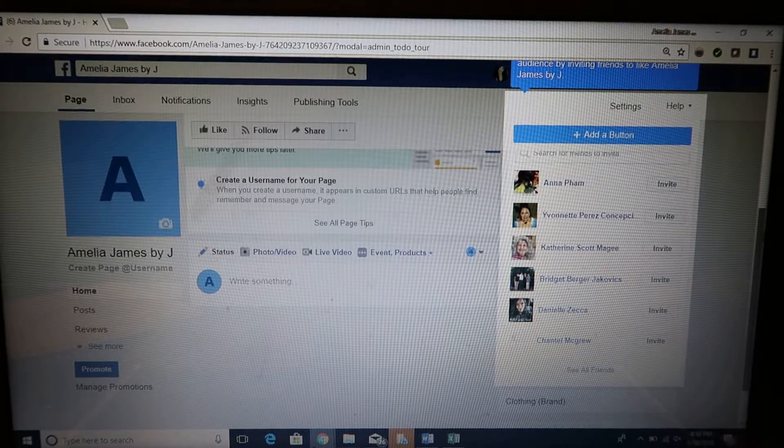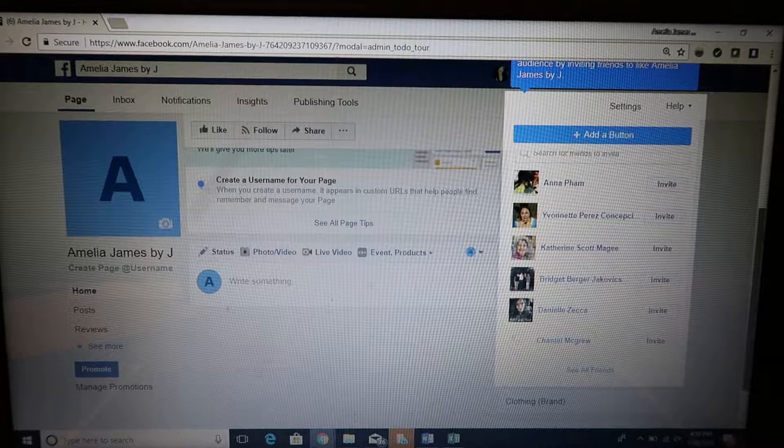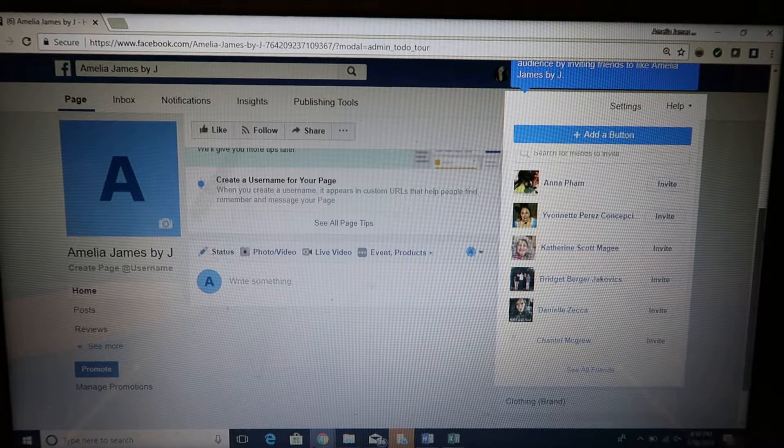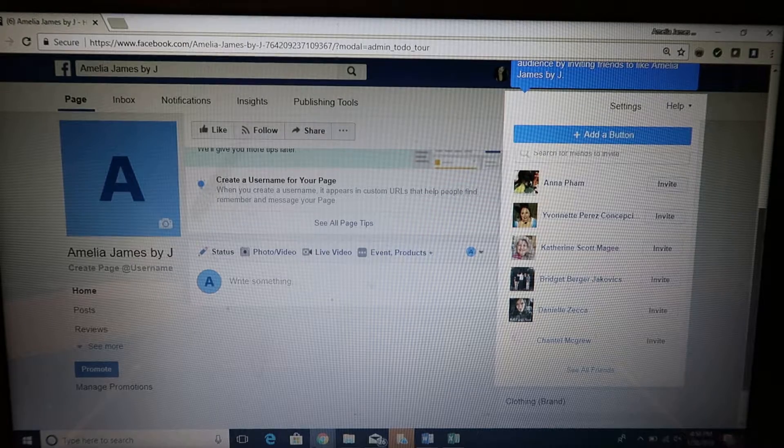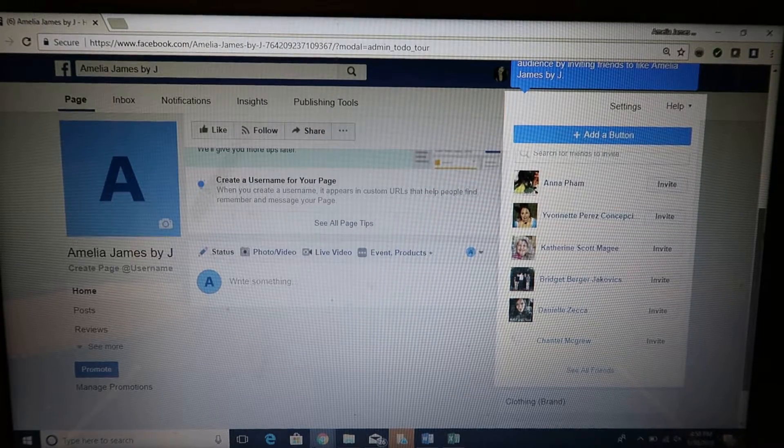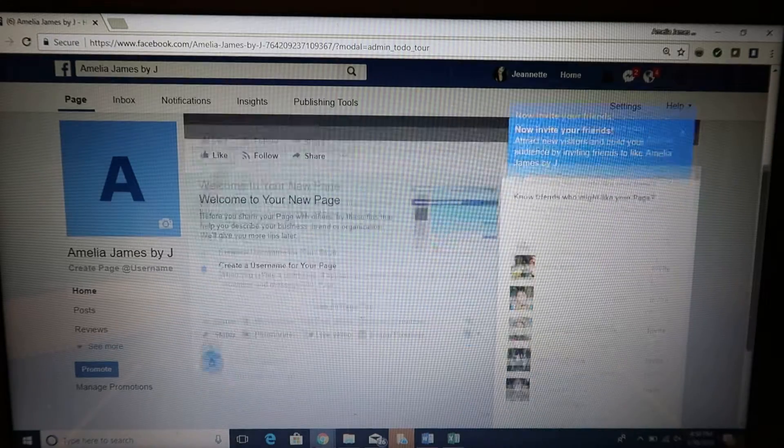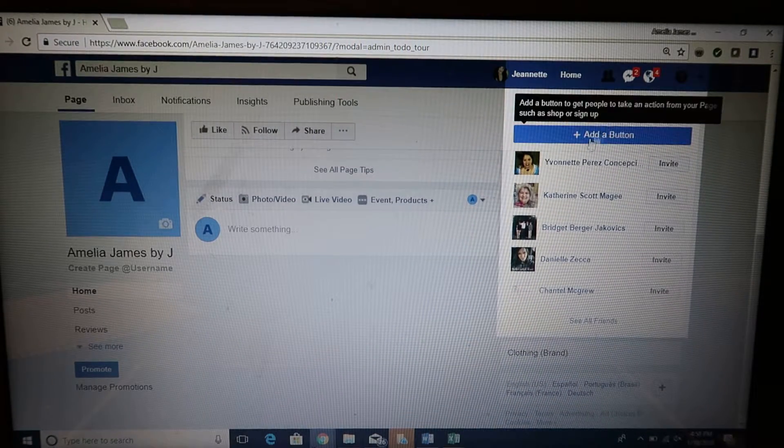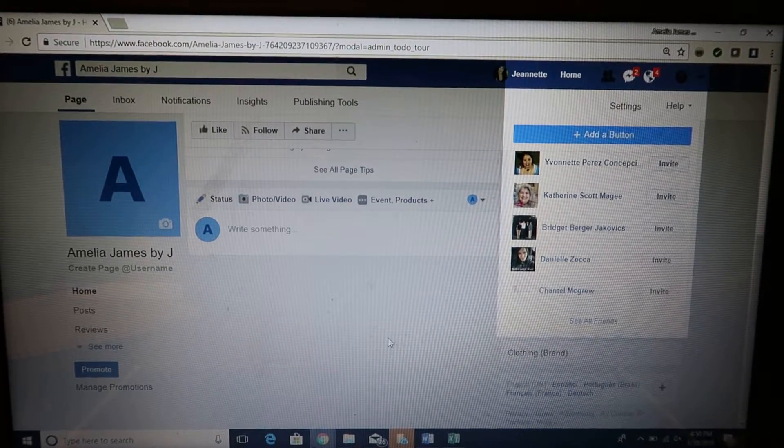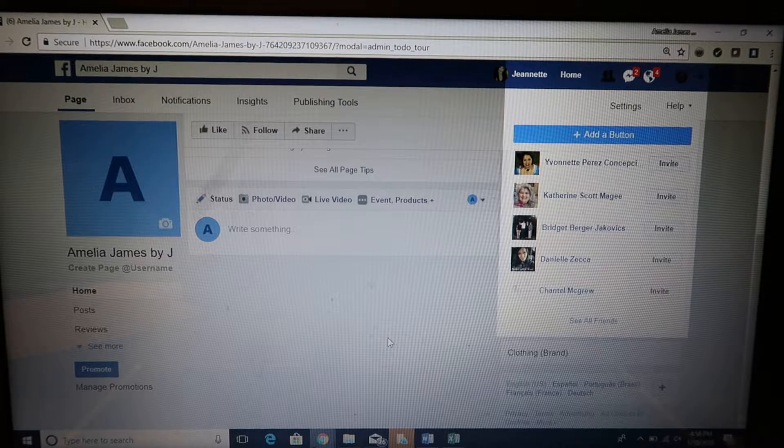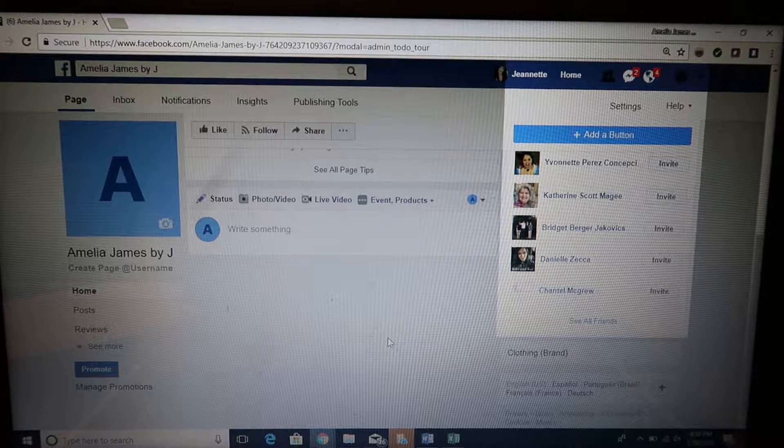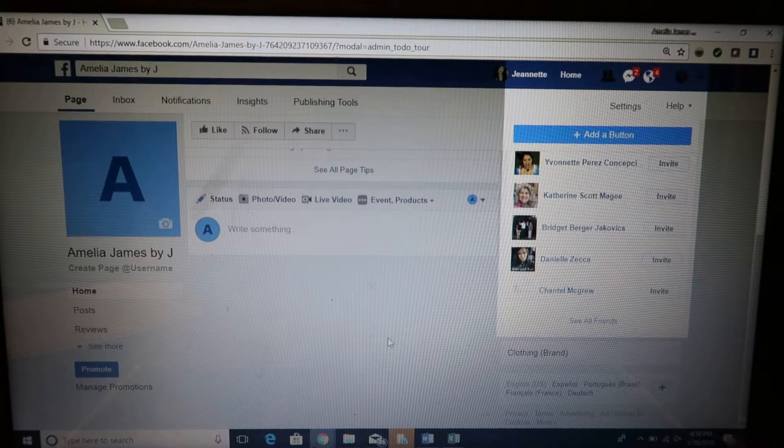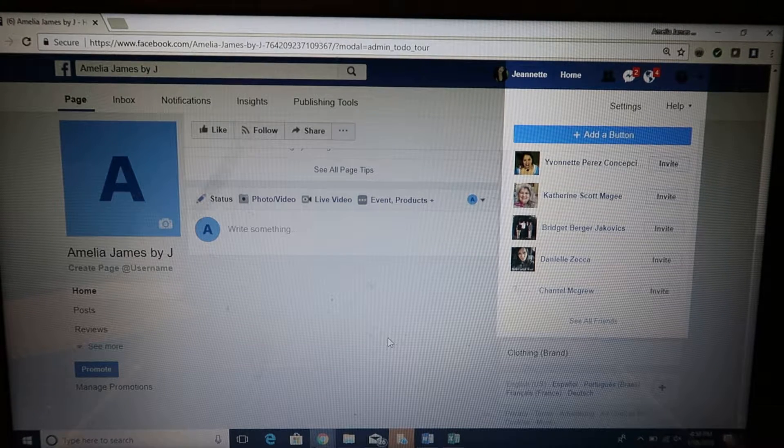Invite as many people as you can to grow the group. There is an Add a Button feature which I'm hovering over right now, and that is where you're going to link your Facebook group to your Facebook page. I will show you how to do that in the next video.